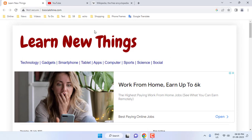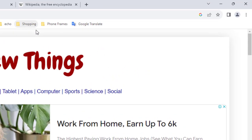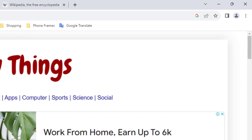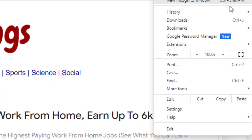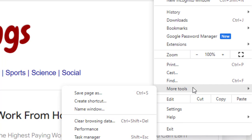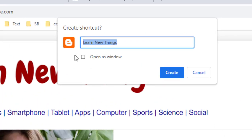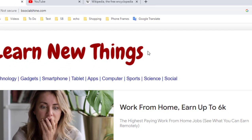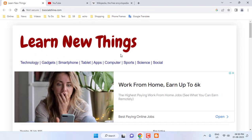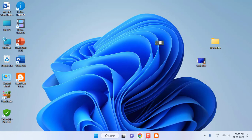So after you open the website, just click on these three dots, and then select More Tools, and then click on Create Shortcut. If you want, you can check Open as Window, or simply click on Create. So this will create the website shortcut key on desktop as well as your taskbar.